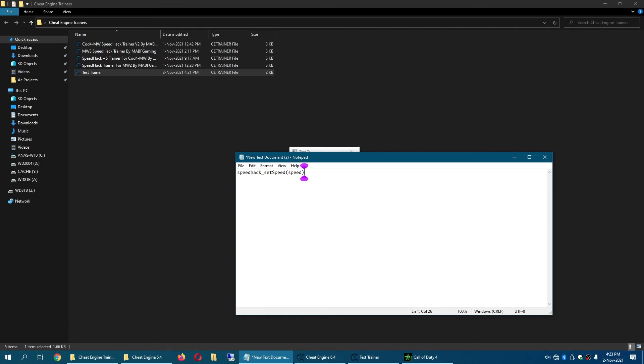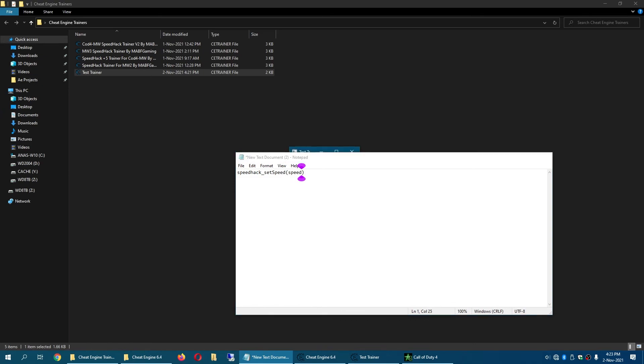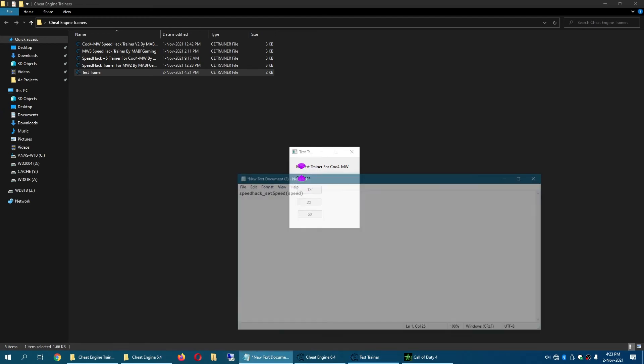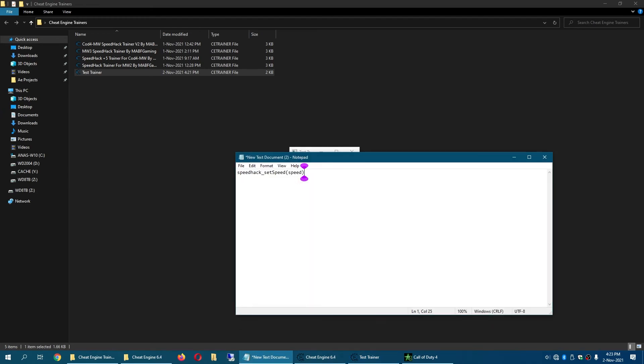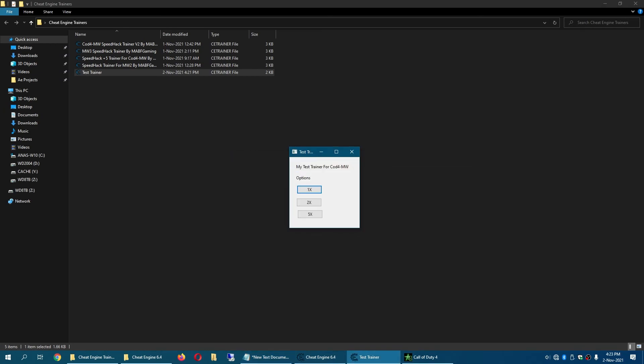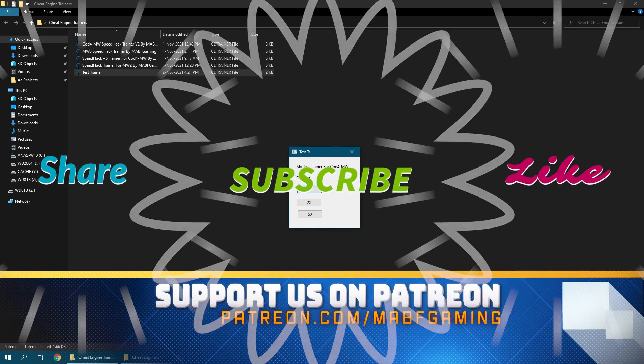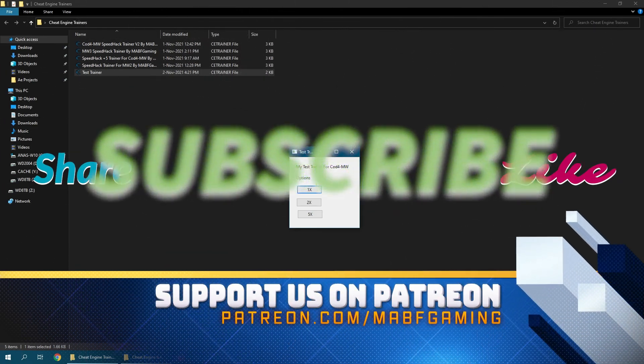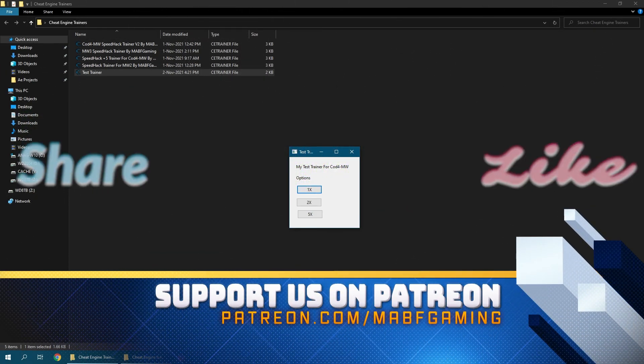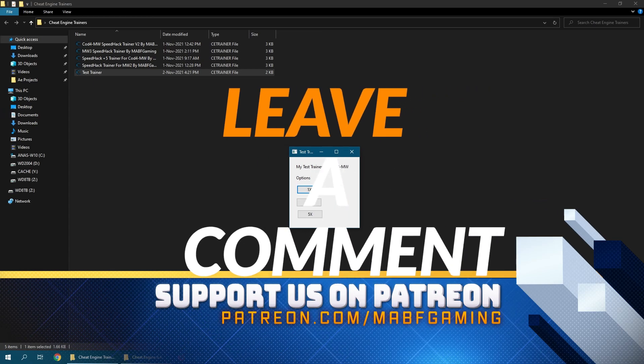And then you simply replace speed with any number and the multiplier you want for the speed. Or you could just select it all, copy it and paste it into your trainer Lua script. So yeah guys that's it for this video, I will see you in the next one.